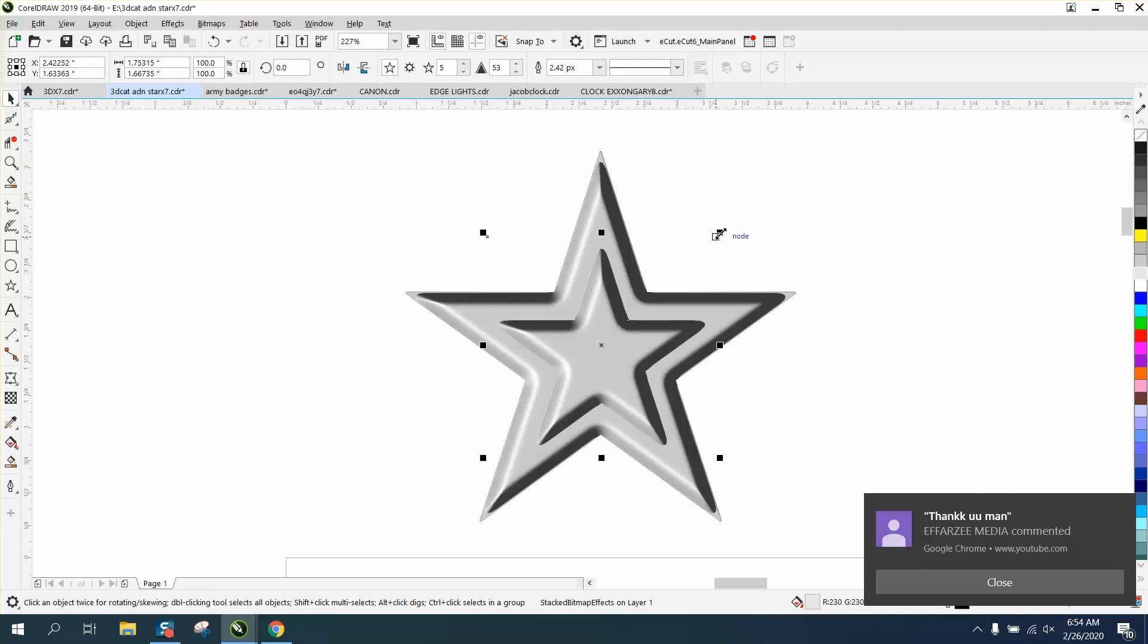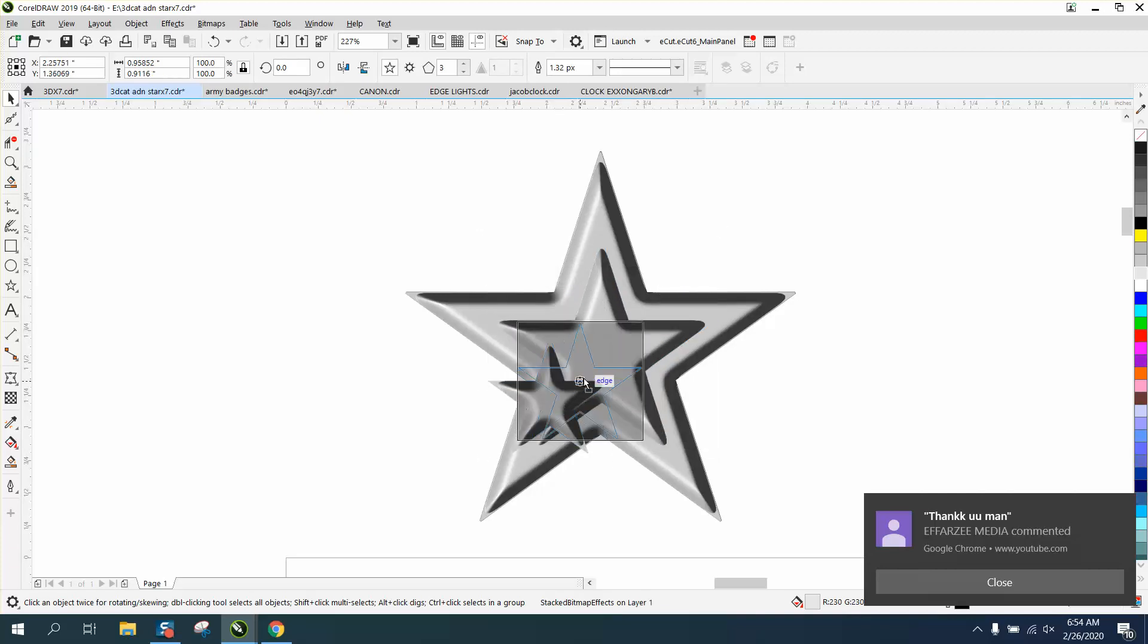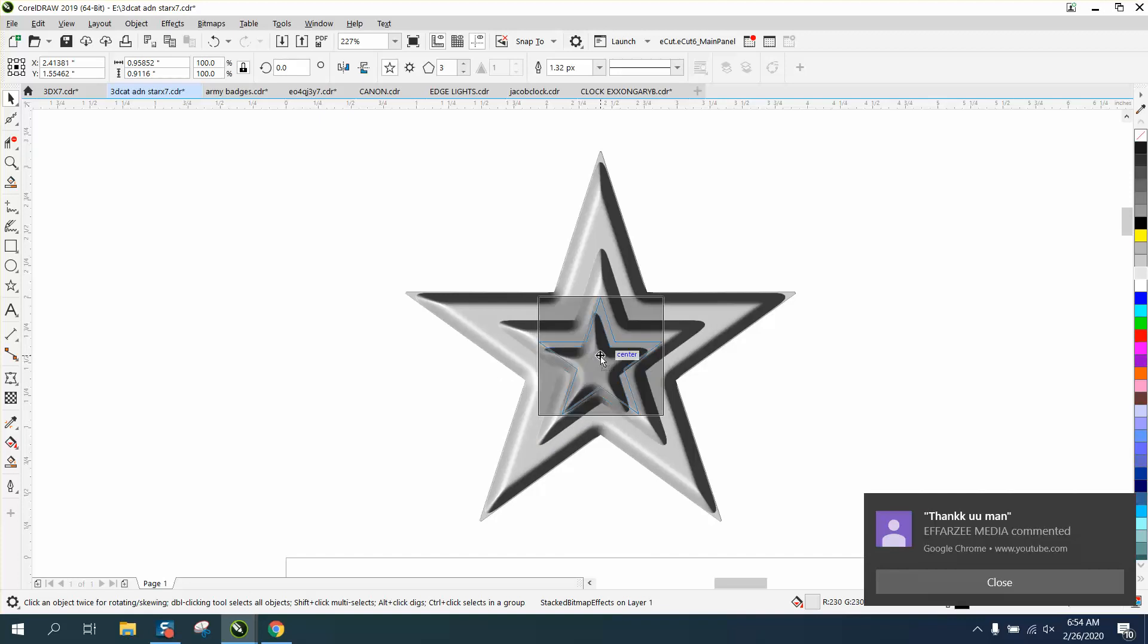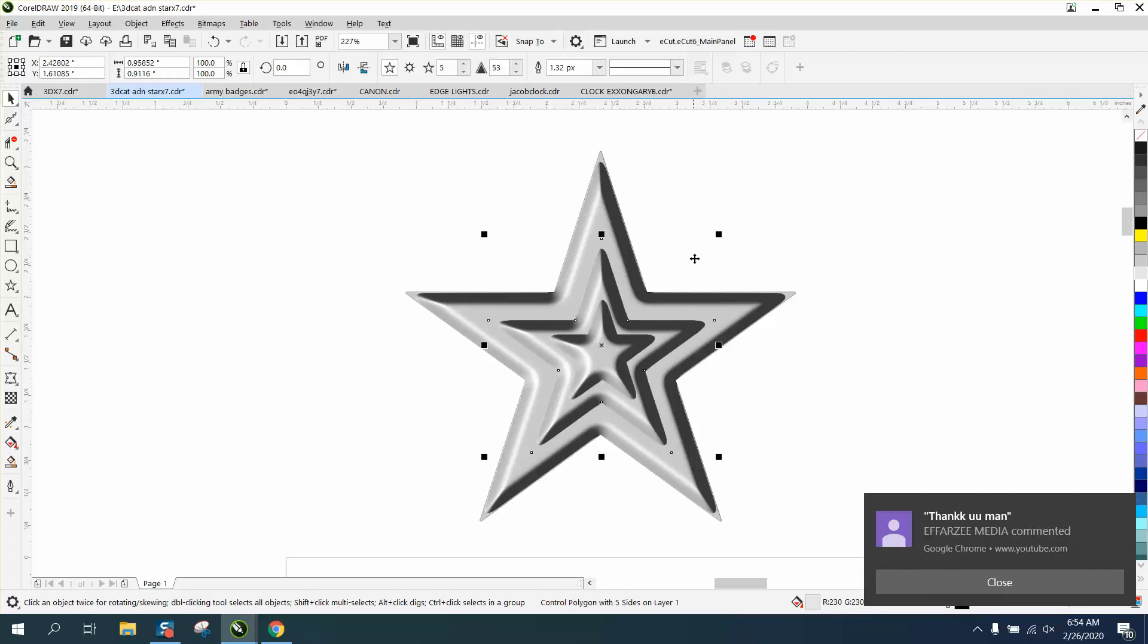When you duplicate something, sometimes it will actually keep going that direction. I mean, look at that. That's pretty cool. And you could nudge it over. If it's close, change your nudge factor.